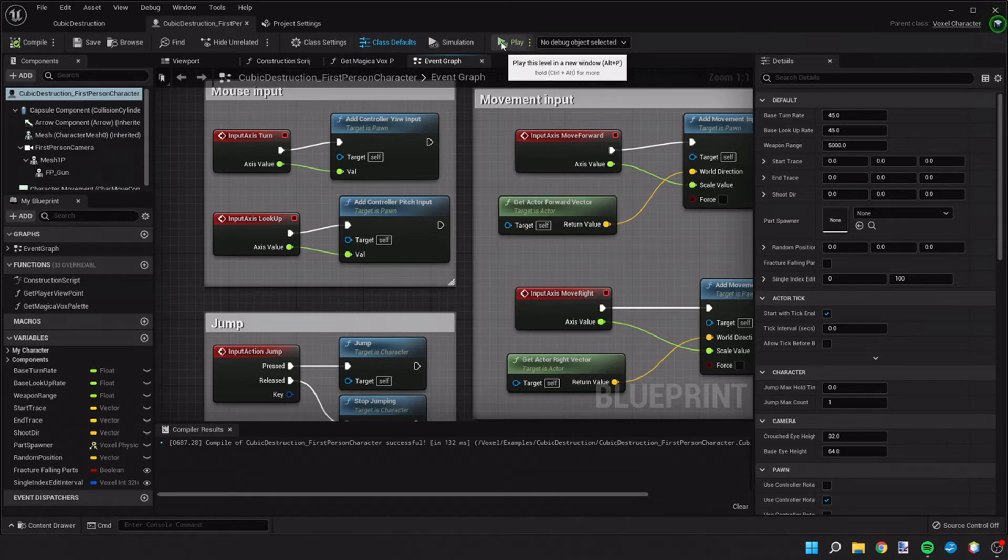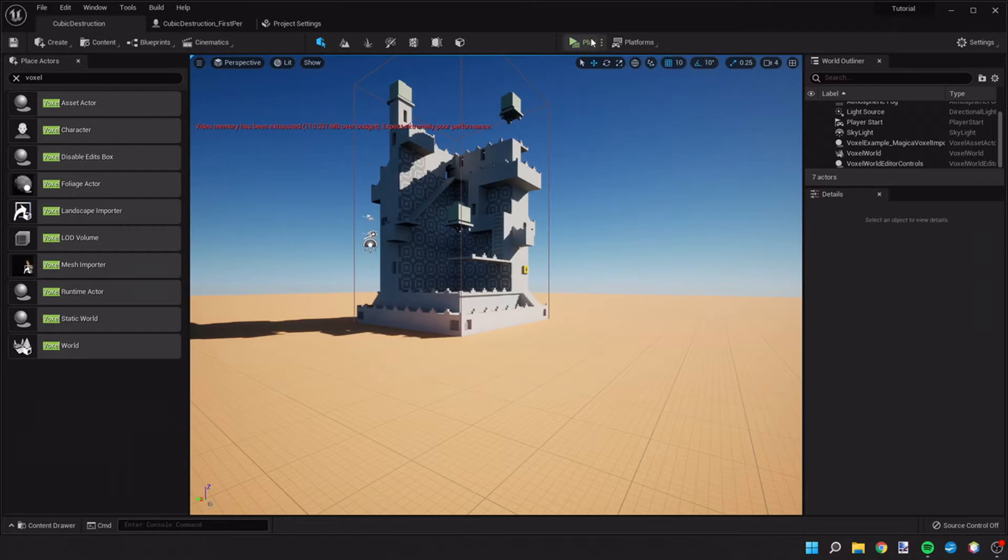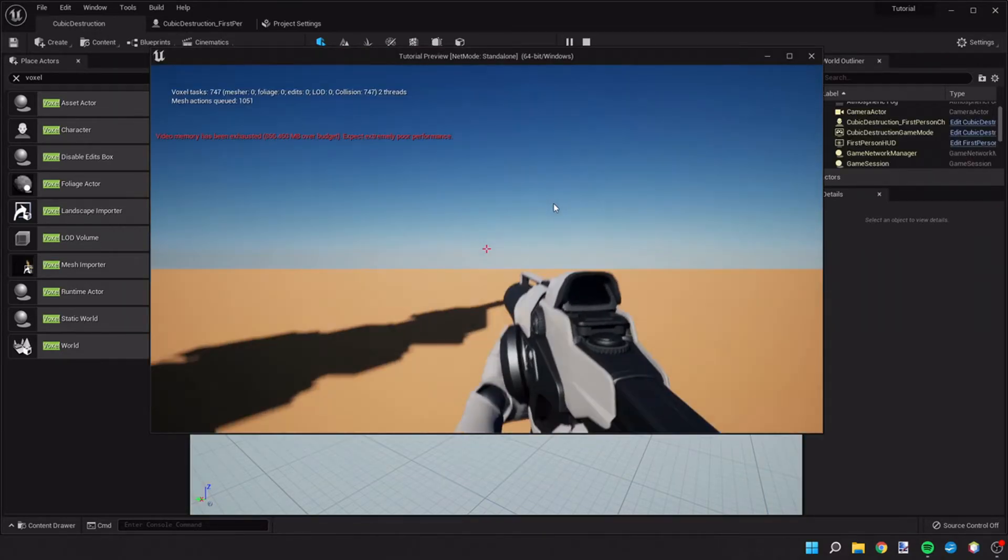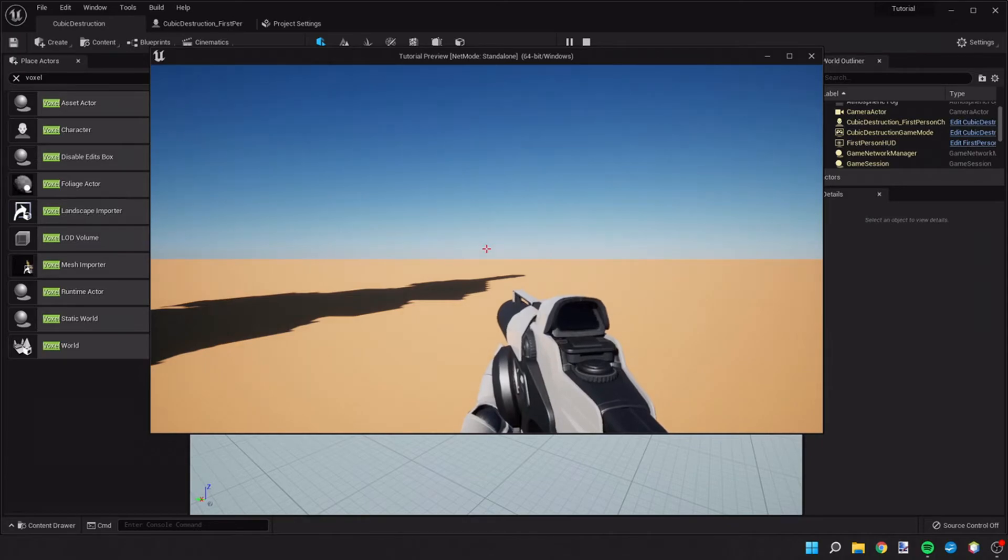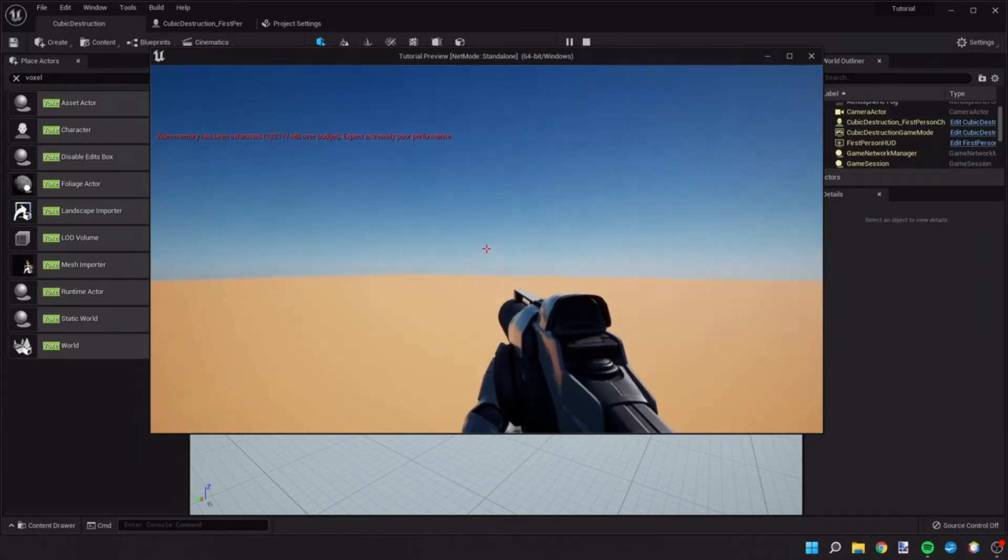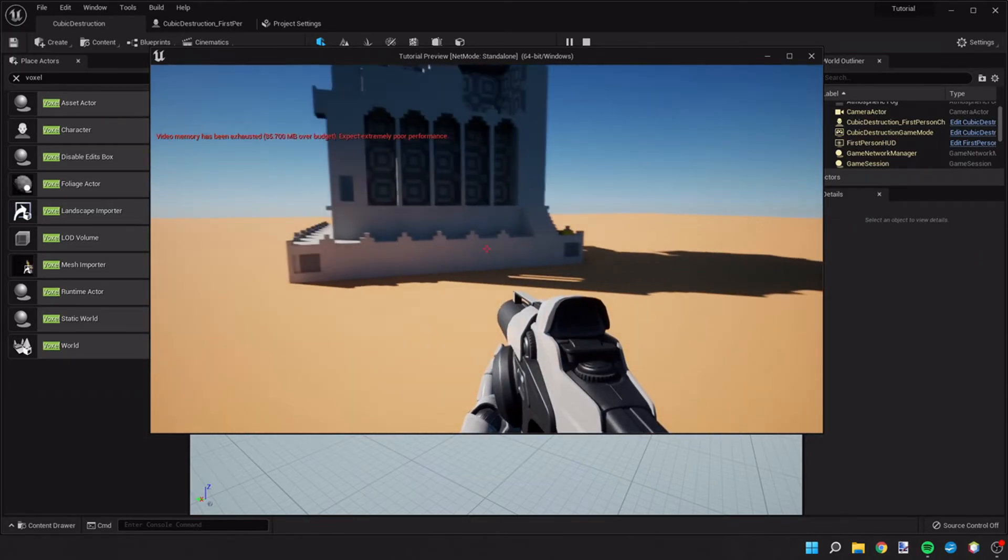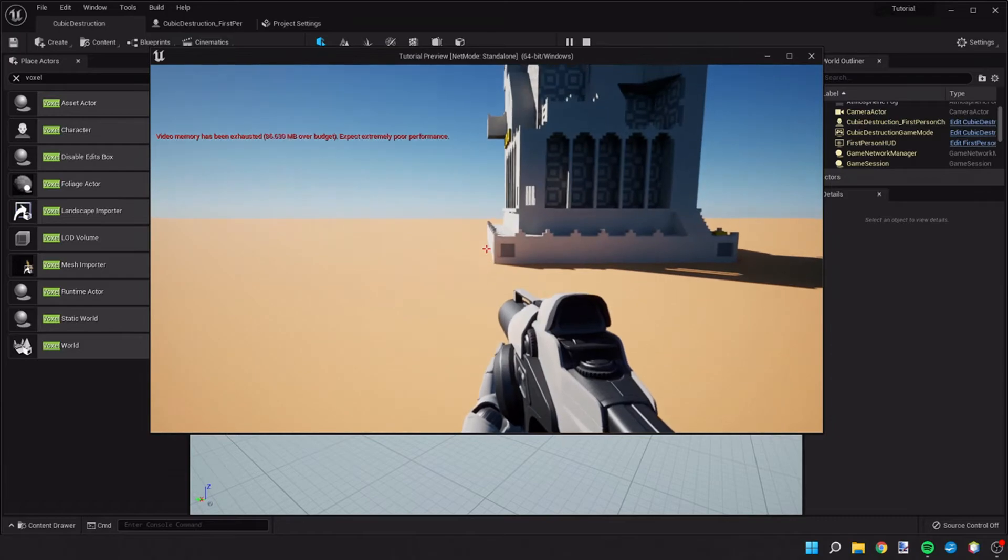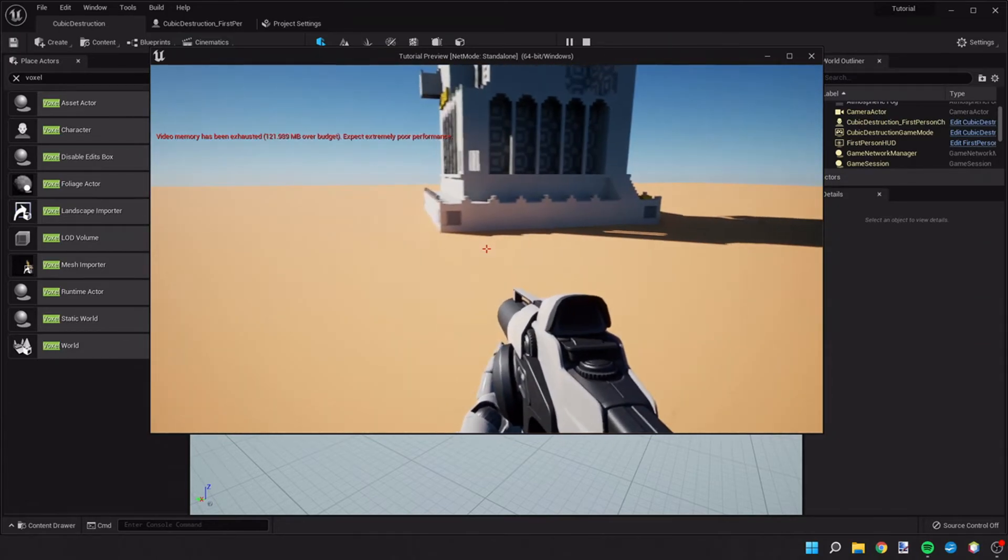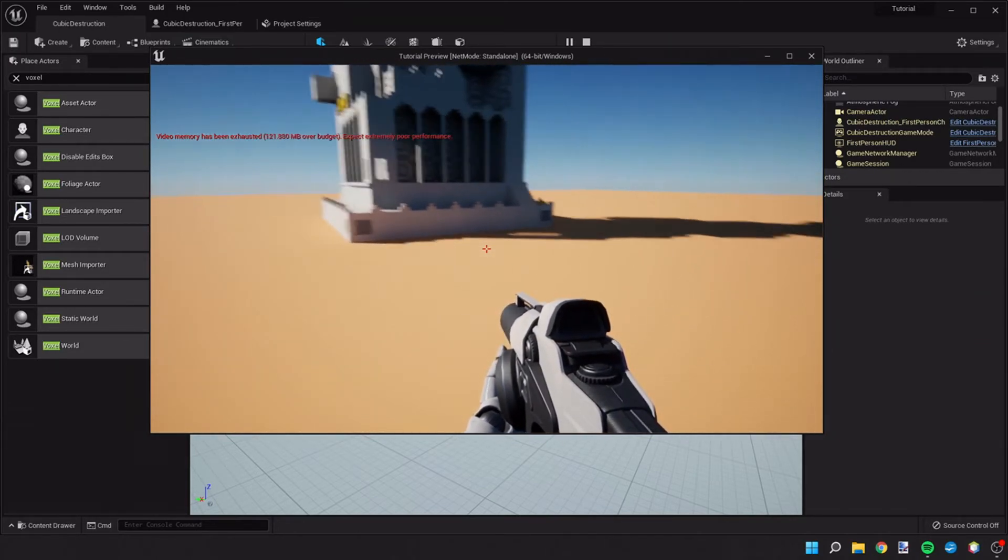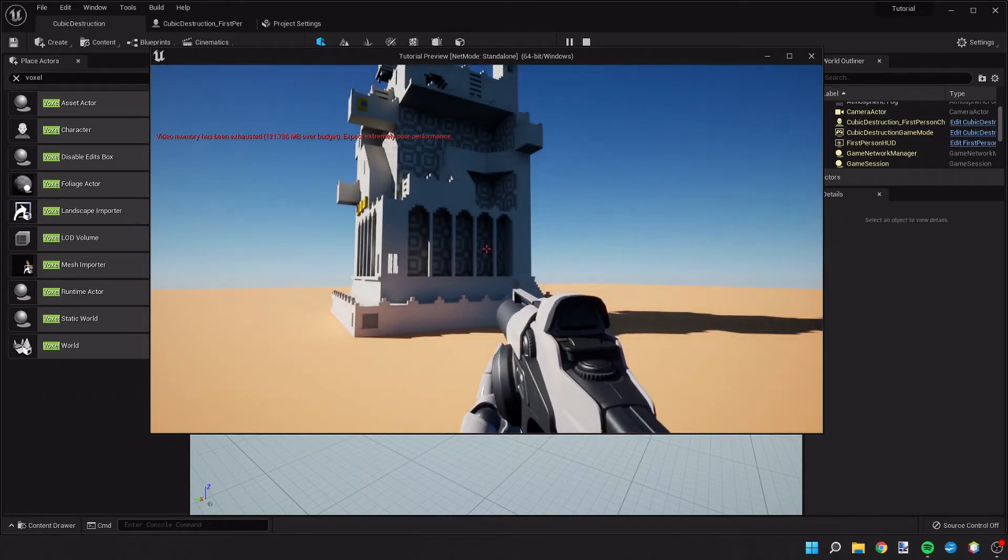And let's go back to our cubic destruction world. Let's go ahead and hit play. Once we do so, you can see now I can move around the world. I can move backwards and turn.